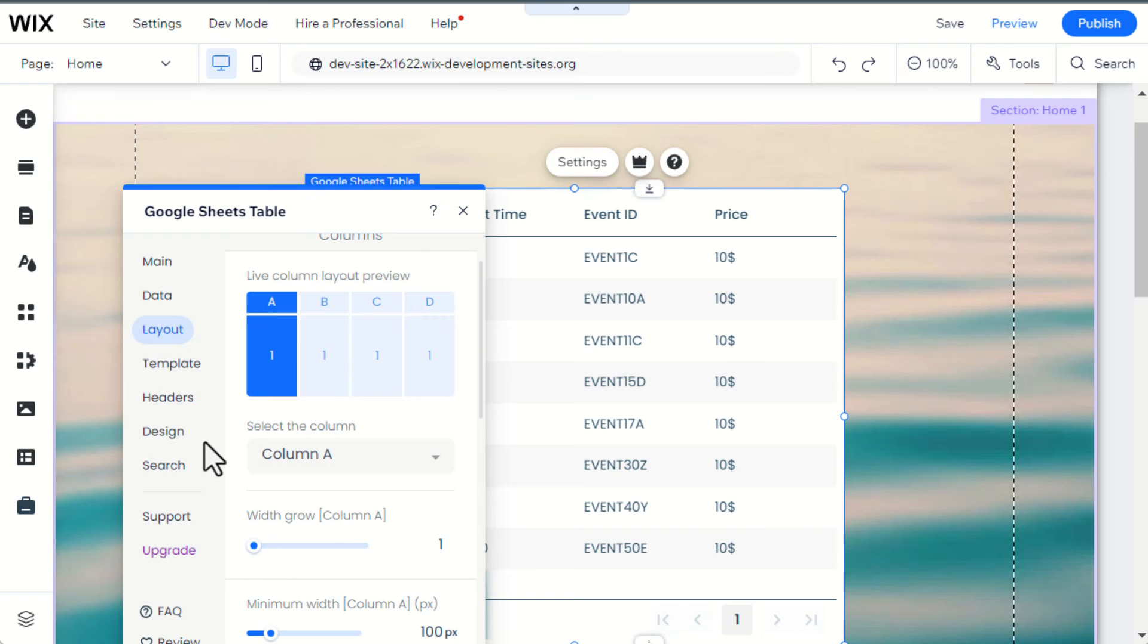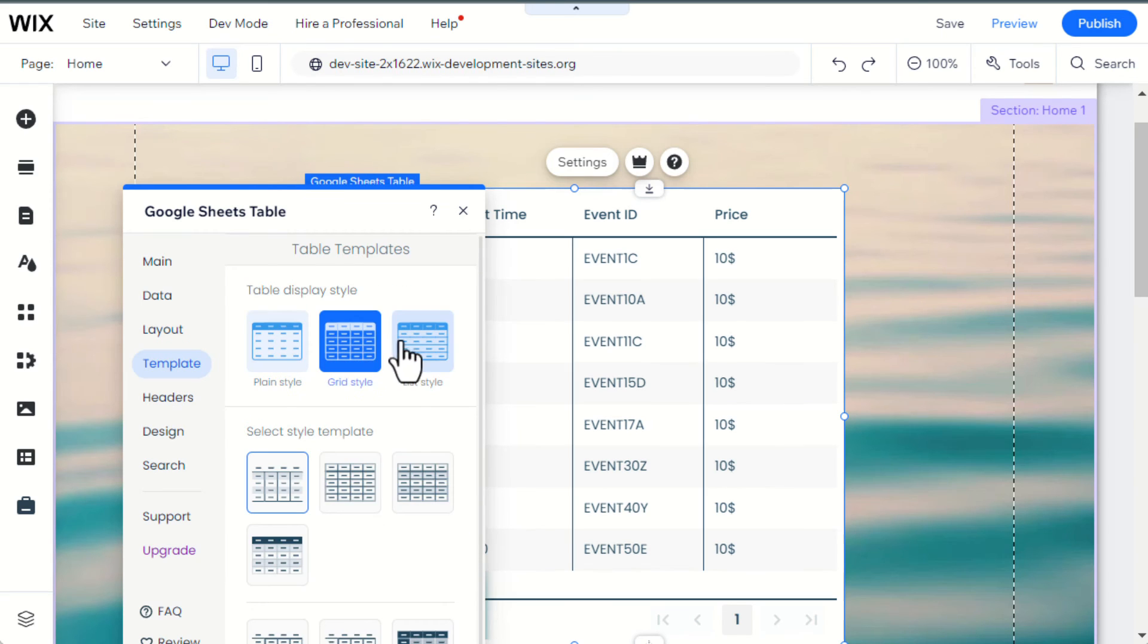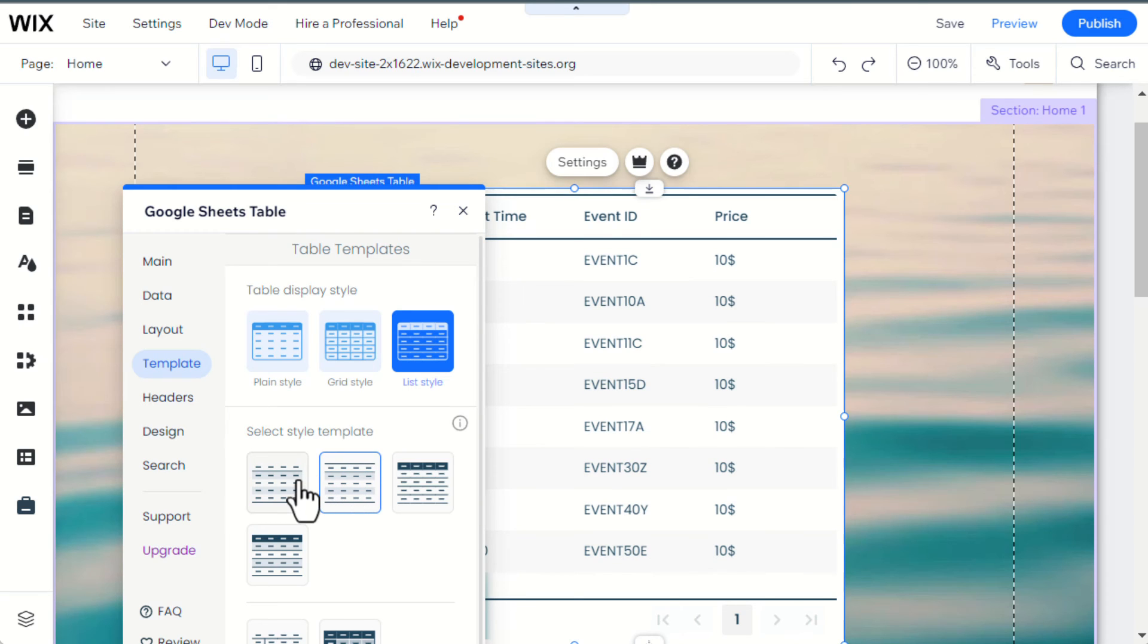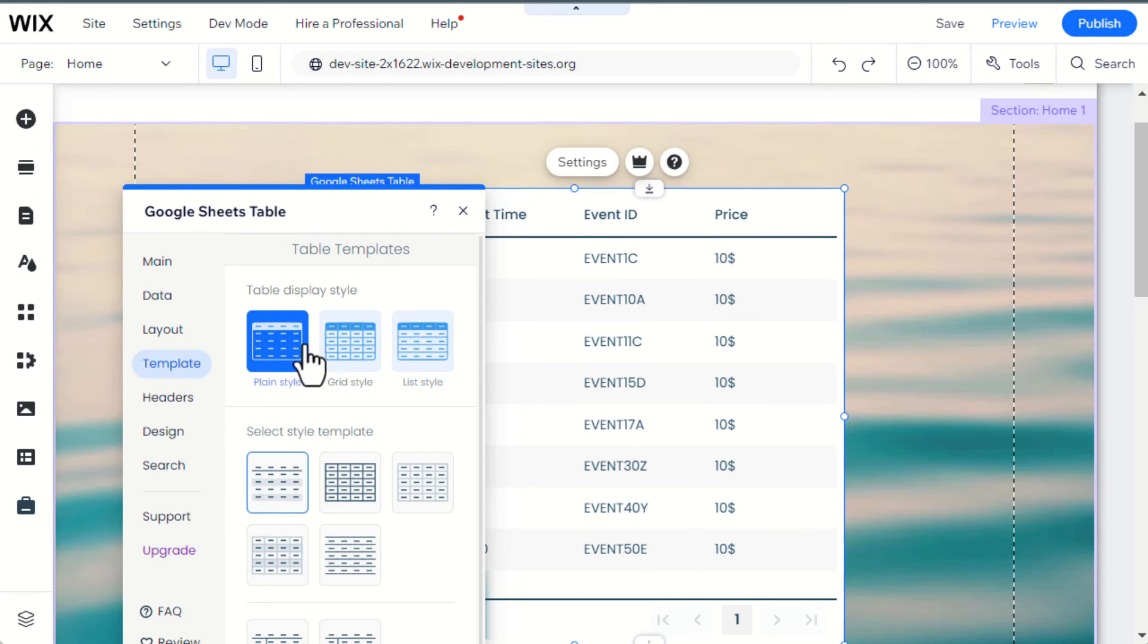You can also customize the spreadsheet however you like. For example, I'm changing the template and the table display style of the spreadsheet.